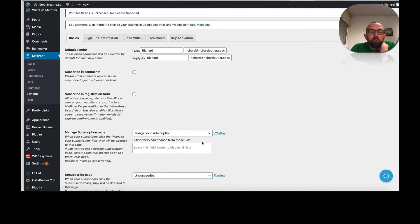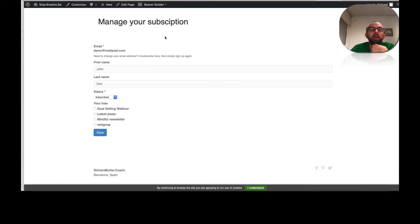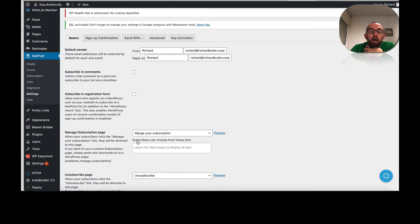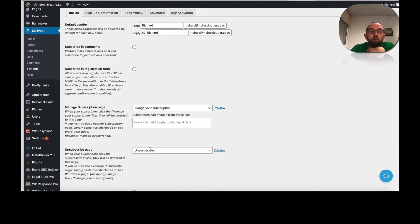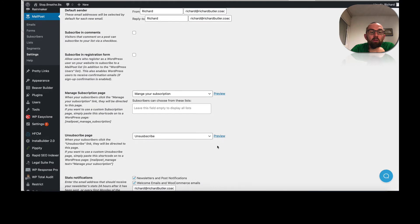Now, manage your subscription page. What you can actually do is you can either use the default page or what you can actually do is you can create a special page. I just created a very simple page there. And that is when people want to manage their subscriptions. When they want to unsubscribe, they go there.